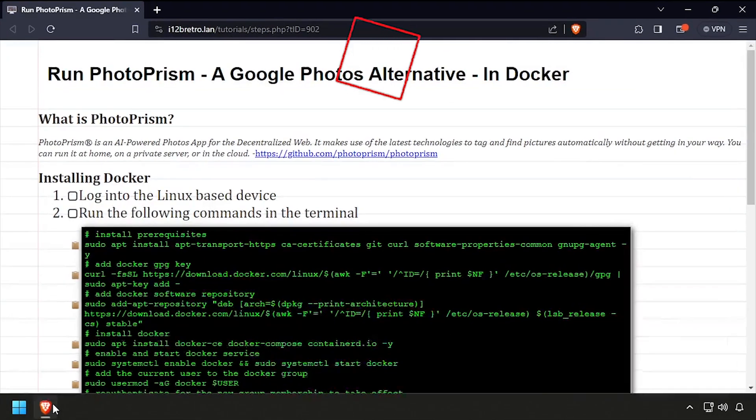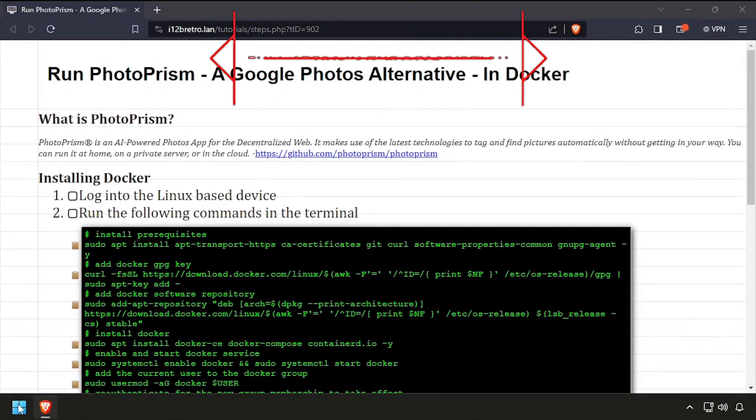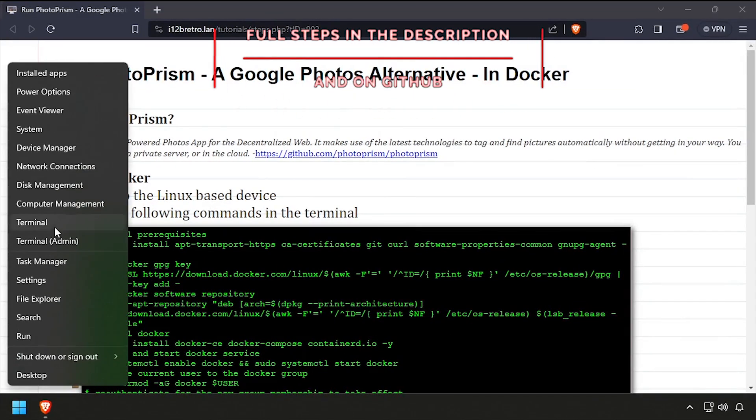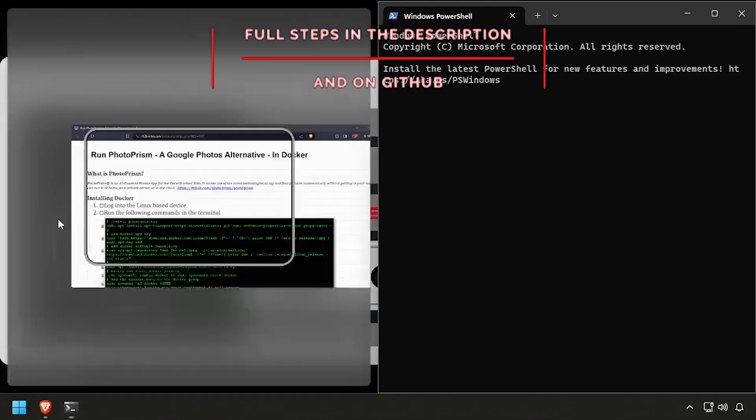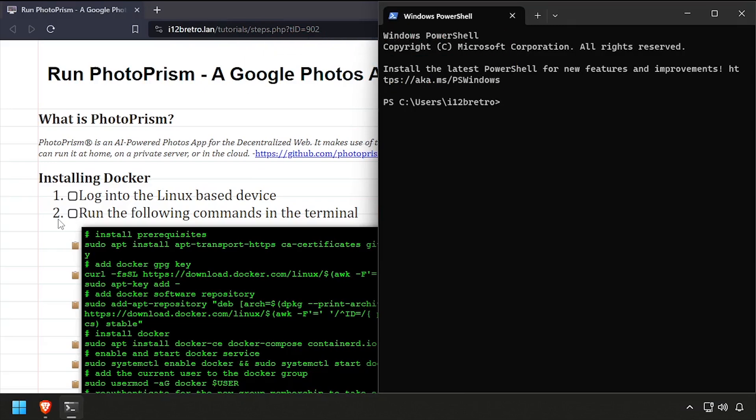Hey everybody, it's iWantToBeRetro. Today we're going to take a look at running PhotoPRISM, a Google Photos alternative, in Docker.